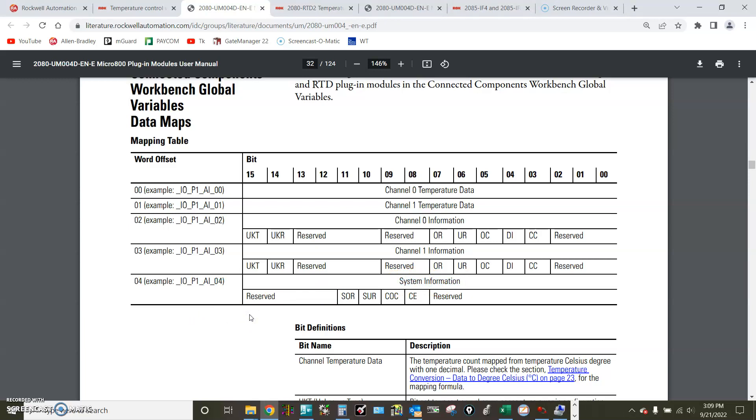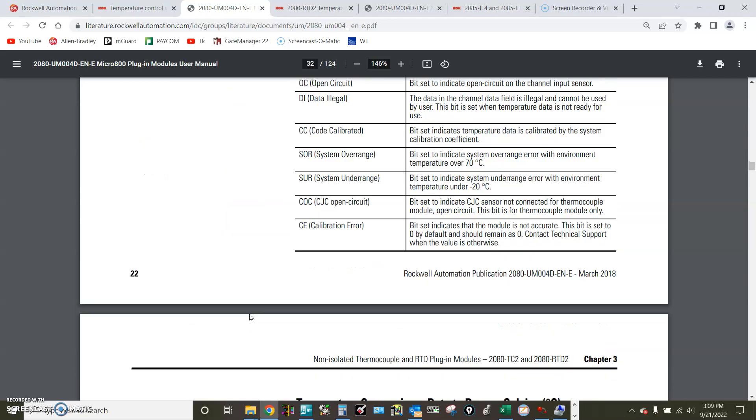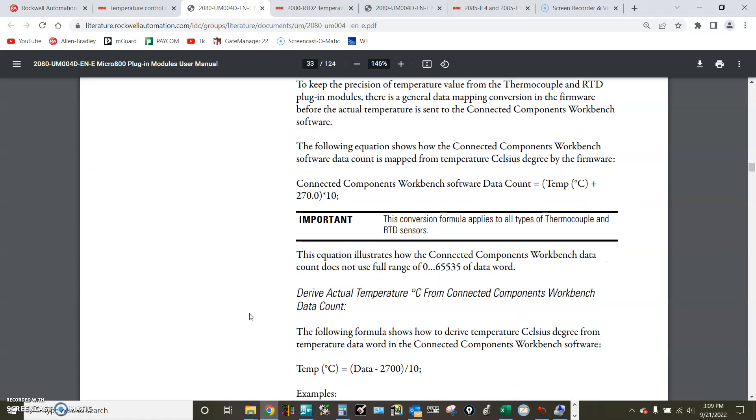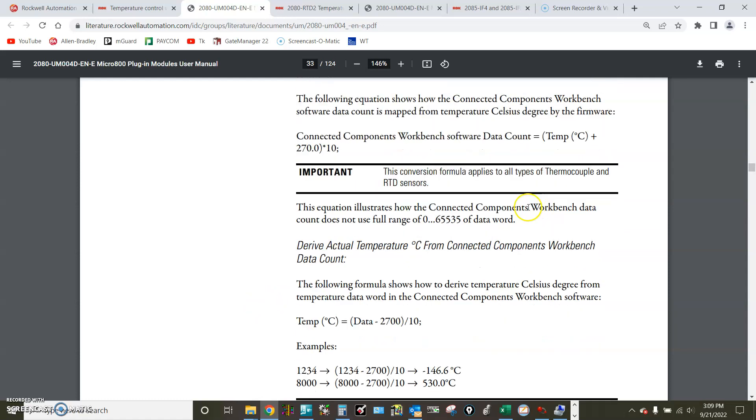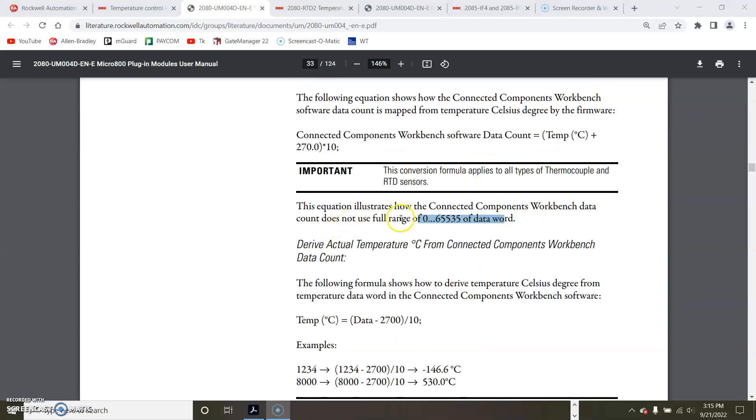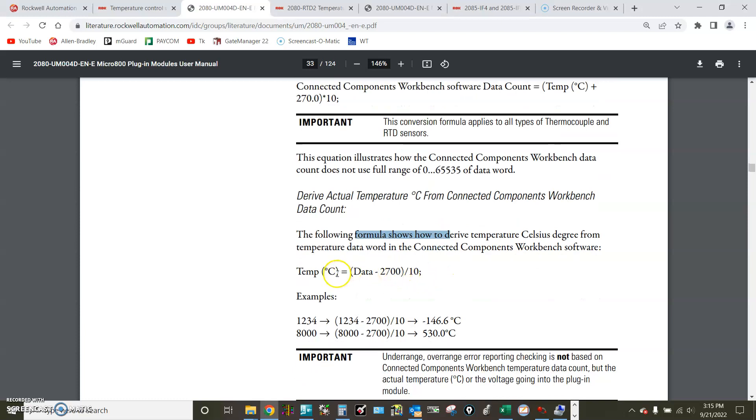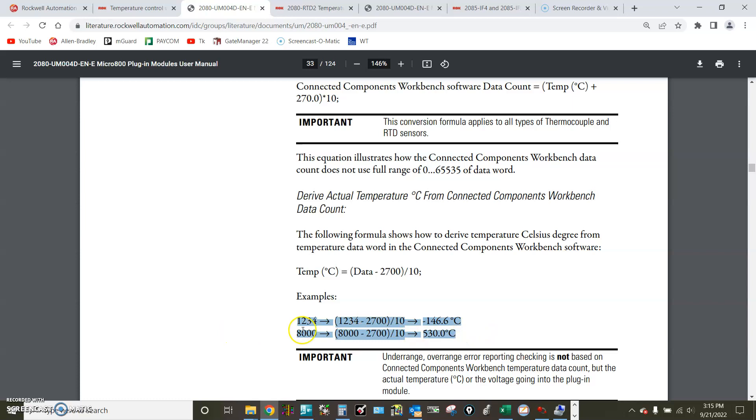On the next page of the manual it also shows us how to process the raw data to get the temperature reading. The raw data varies from 0 to 65,535, so to get it to Celsius reading we take that minus 2700 and then divided by 10. See the example: if the raw data is 1234, it would be minus 146.6 Celsius.